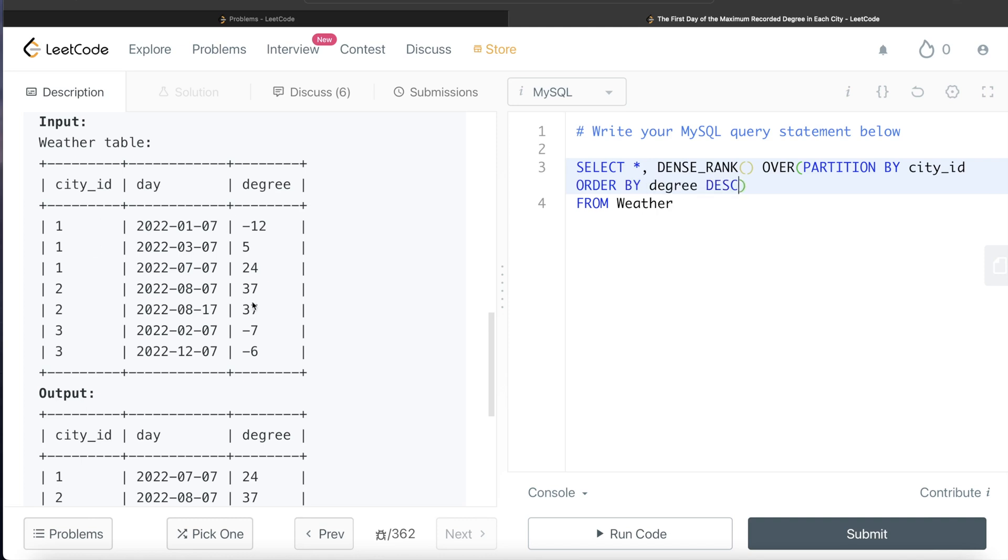And then what do we need? We need to order by degree in descending order. And for cases like this, when the degree is same, then you need to order by day in ascending order. By day, and by default ascending order. And then let's alias this as rnk.